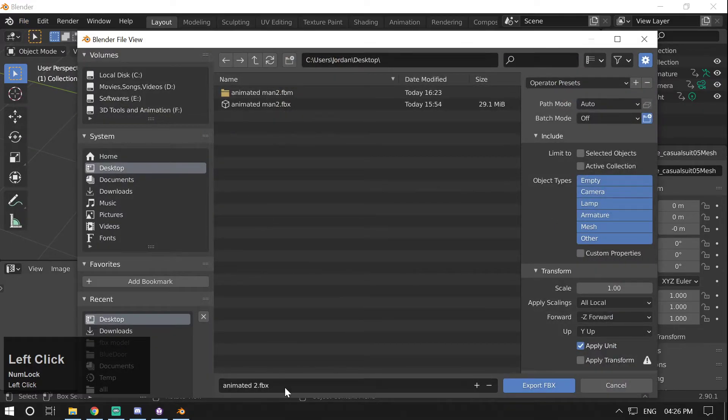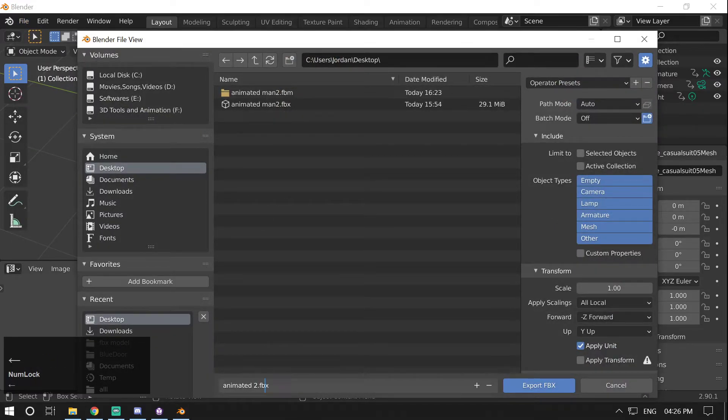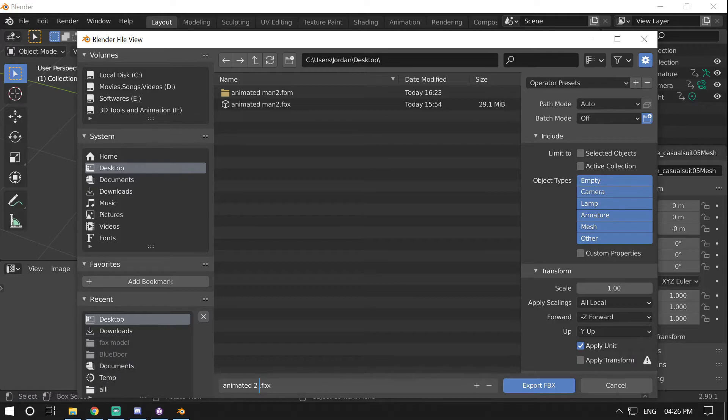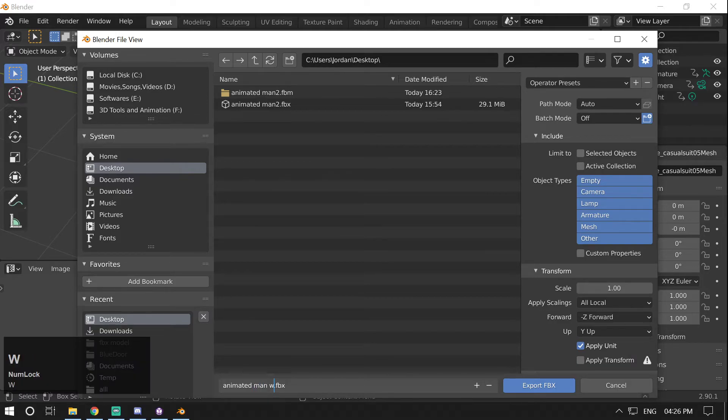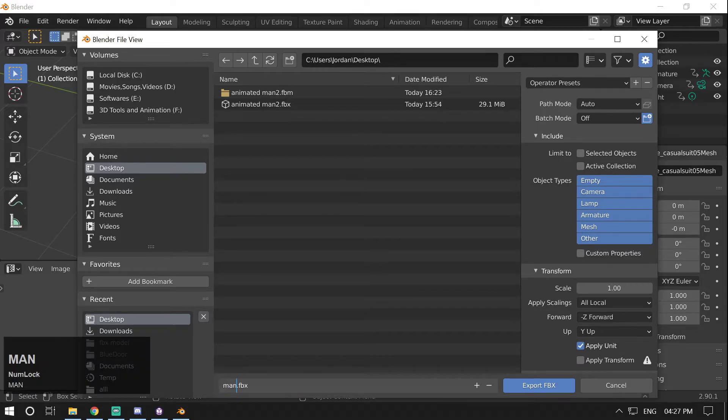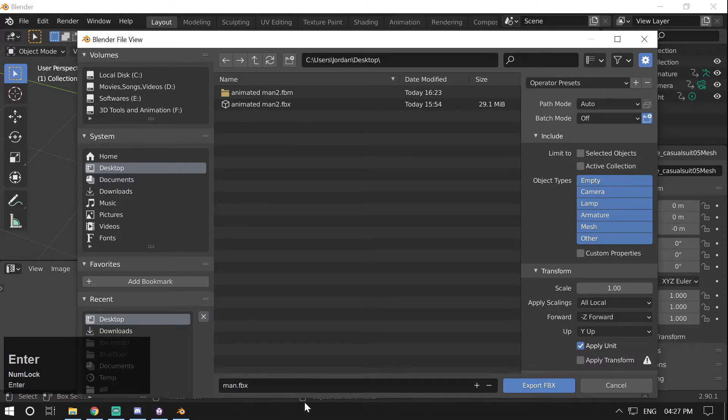And instead of Animated Man 2, I'm gonna name it Animated Man 2 with textures, or I think it will be simply Man.fbx.